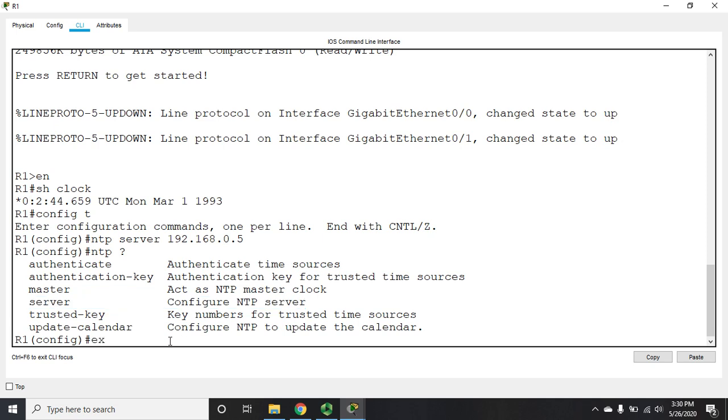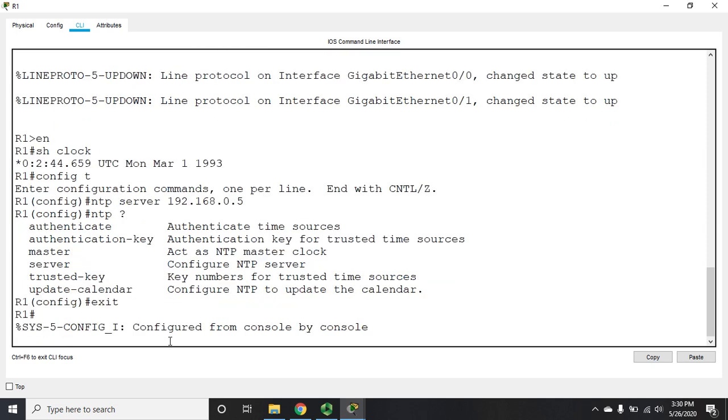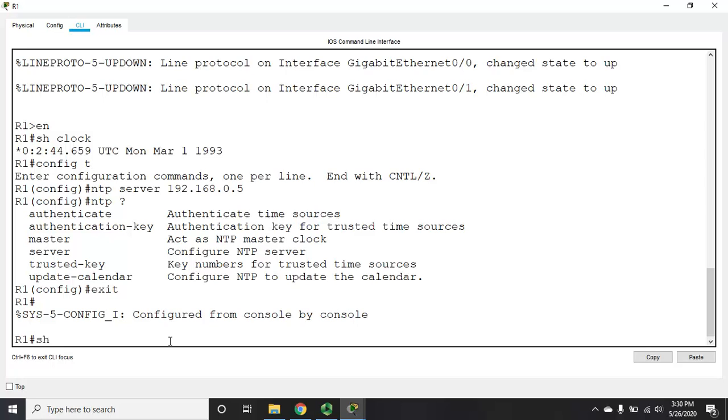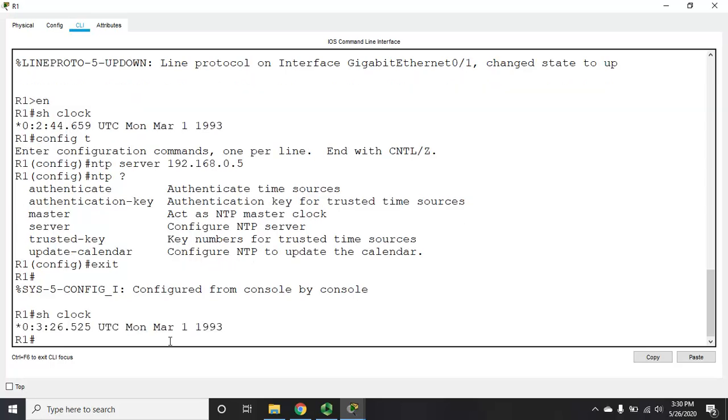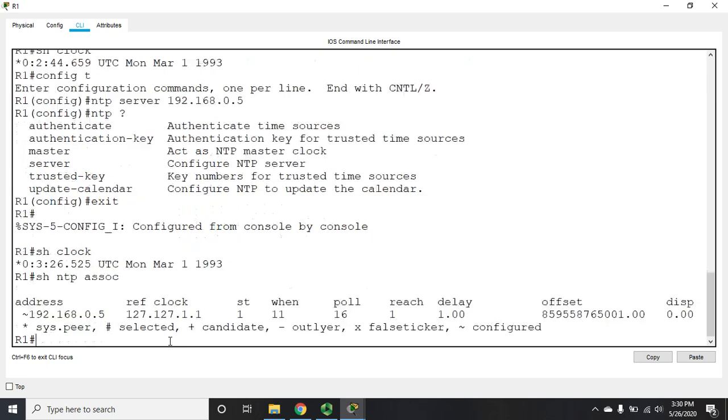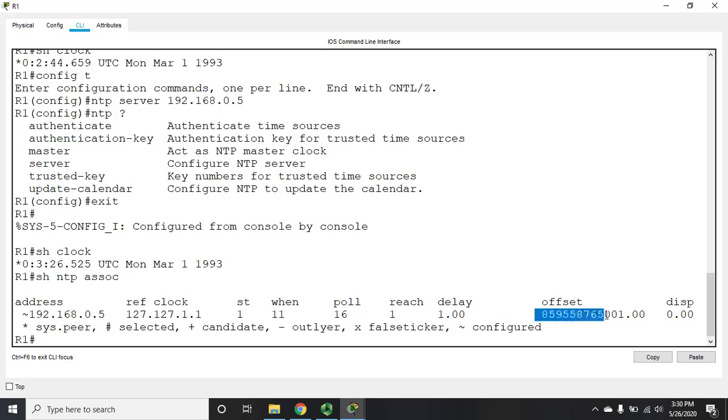Now it takes a little bit for this to happen. So if I do a show clock right now, you'll see it hasn't updated yet. But I can also do show NTP associations. And that will show me my association. And right here you'll see we have an offset. Well that offset is the difference between what time the server thinks it is and what time our device thinks it is. And that will update. We've just got to give it a few minutes.